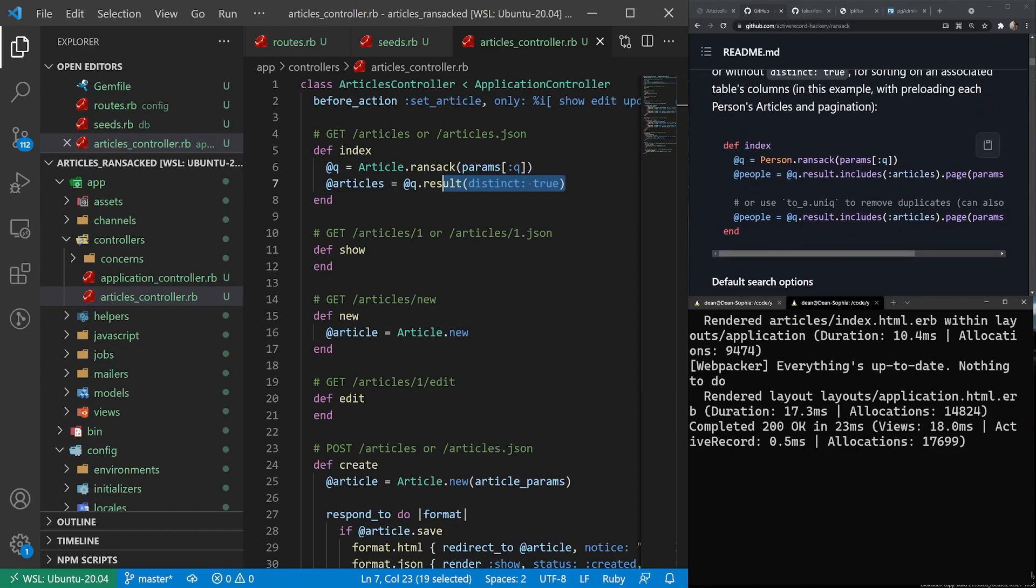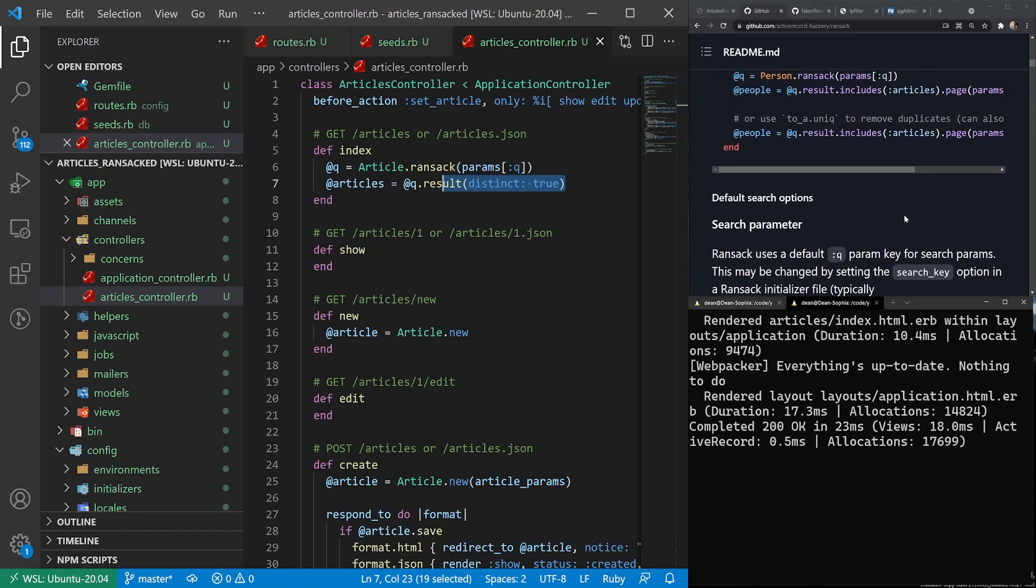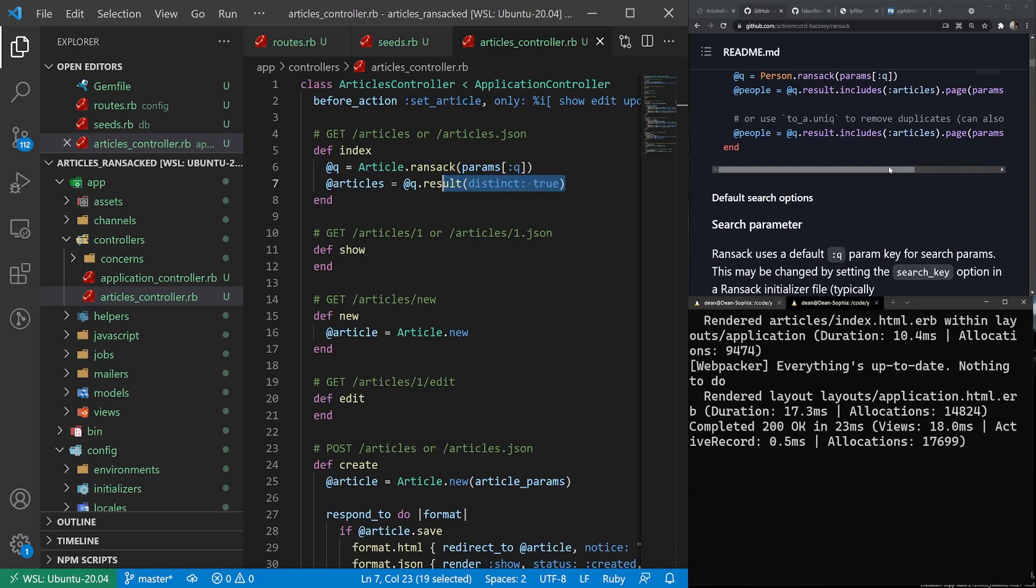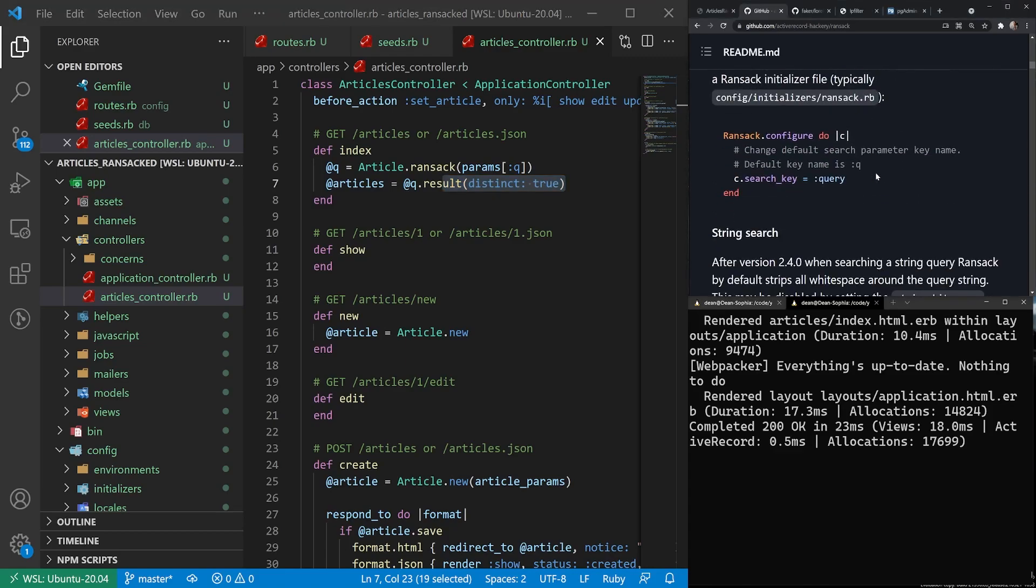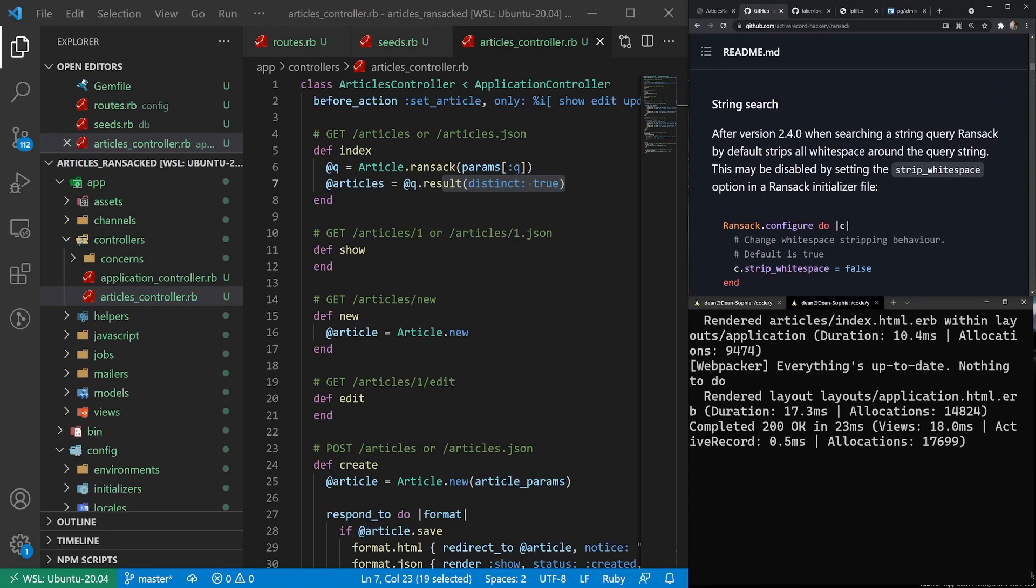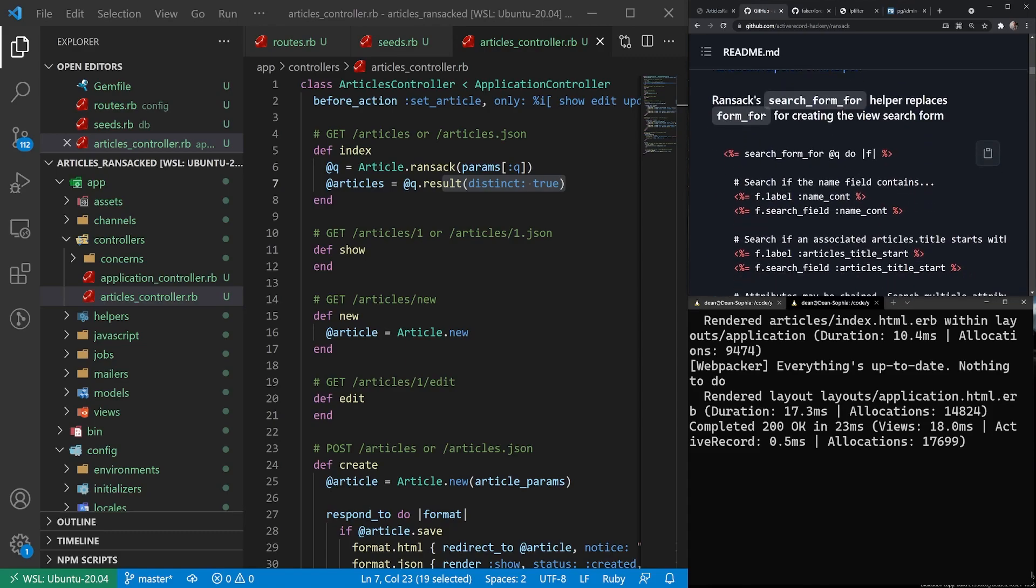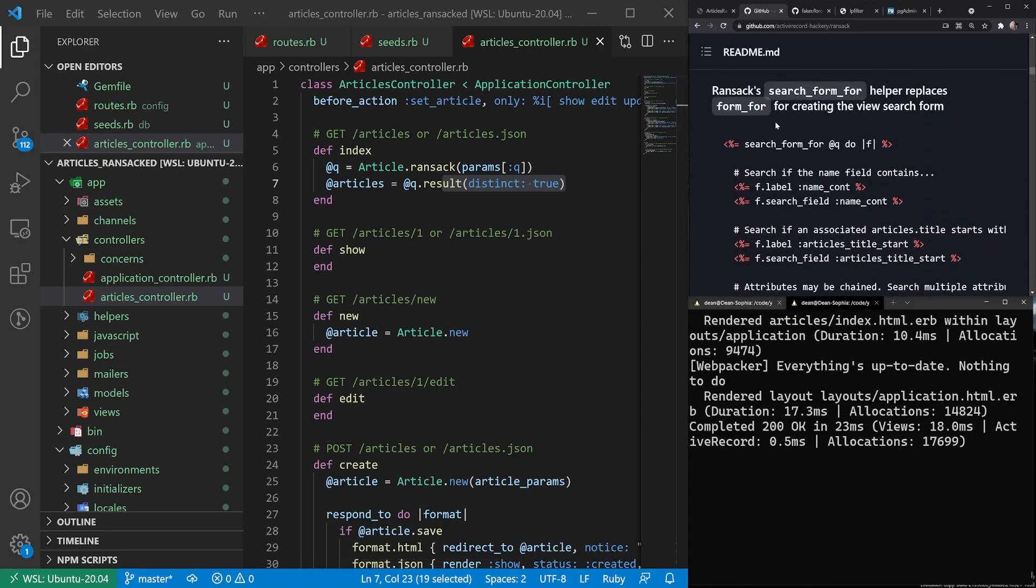So now that we have that out of the way, the next thing it'll tell us to do, it does also cover pagination right here if that's something you're into. We're not going to cover pagination. But hopefully if I scroll down far enough, it should tell us what we need in our view. So in our view, it tells us to add the search form for.